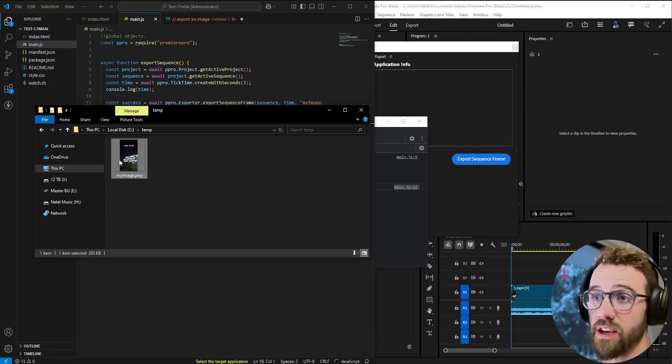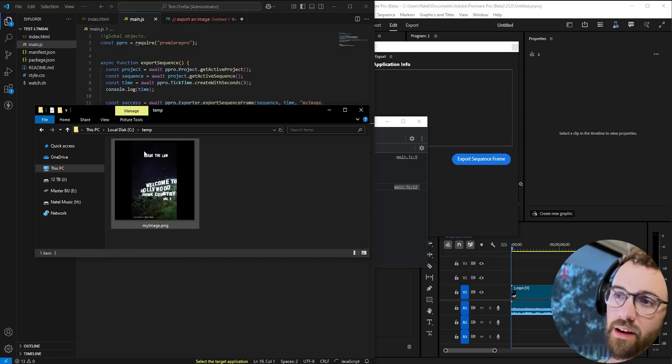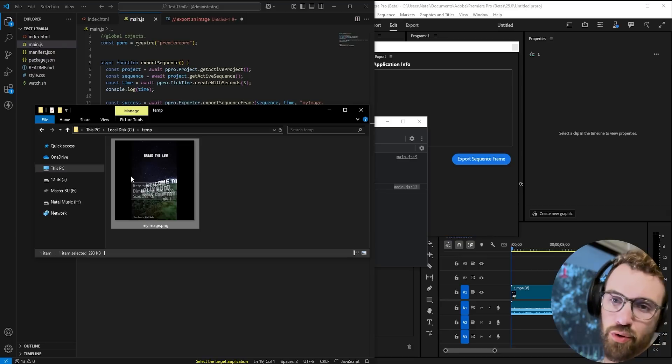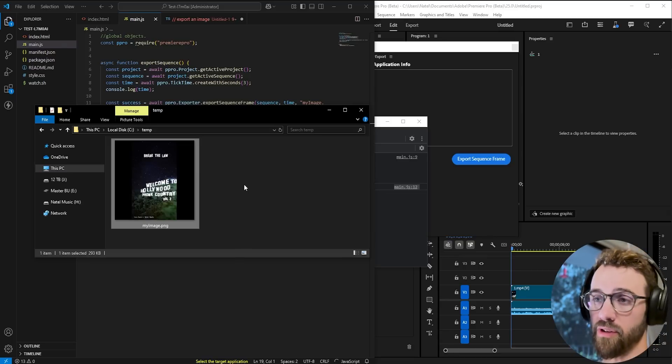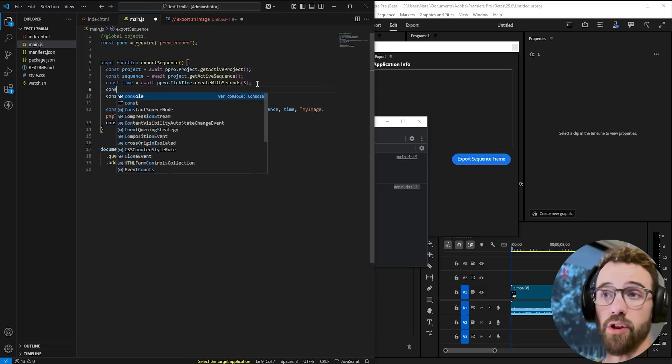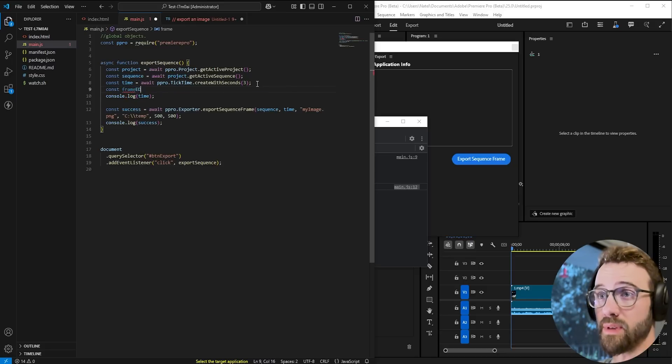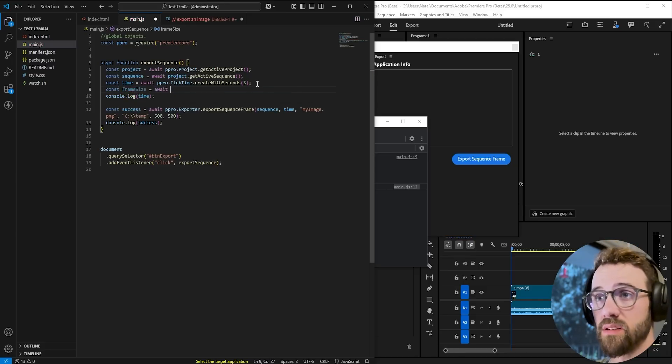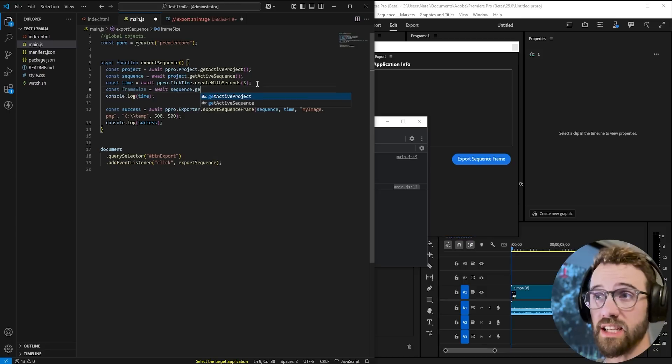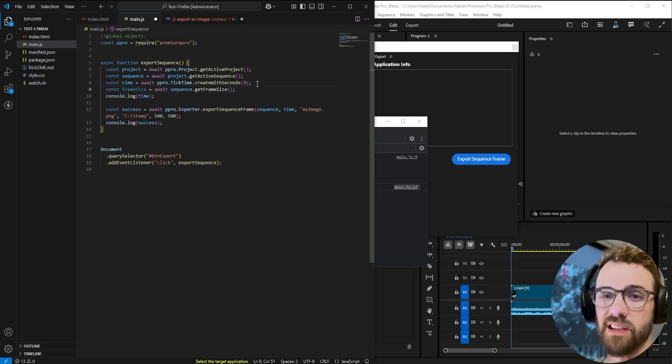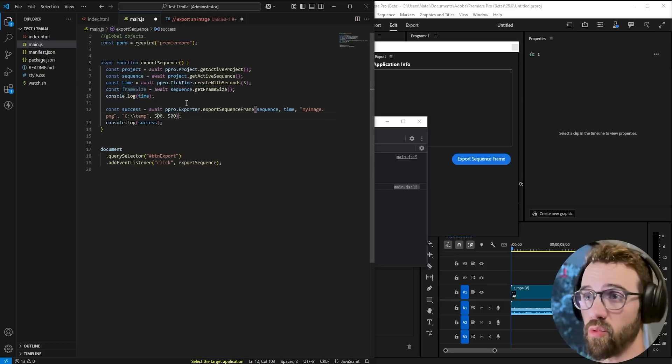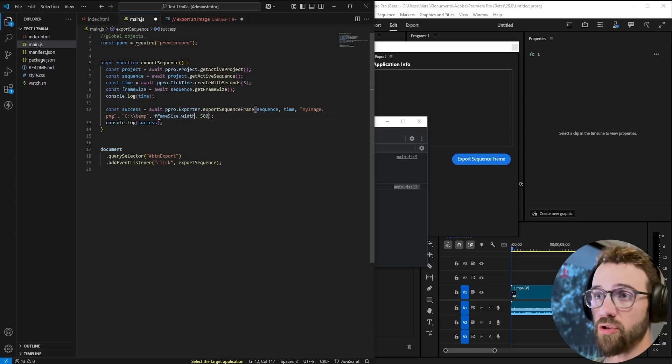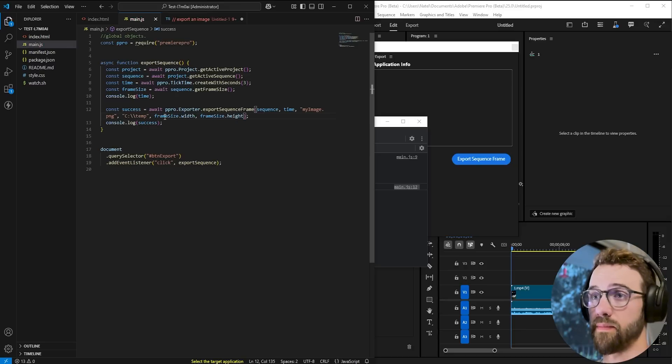Another is that you'll notice in the image here itself since I set it to 500 by 500 that's not the original aspect ratio or resolution of this image. What we can do is get something called the frame size. So if we say frame size we'll set the frame size equal to await we're going to reference our sequence and get the frame size. This gives us an object with a width and a height so we can say instead of 500 by 500 we'll say frame size.width and frame size.height